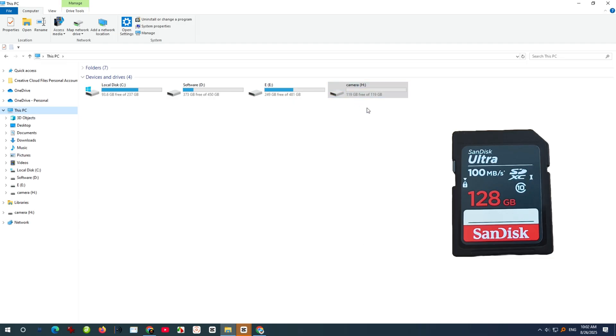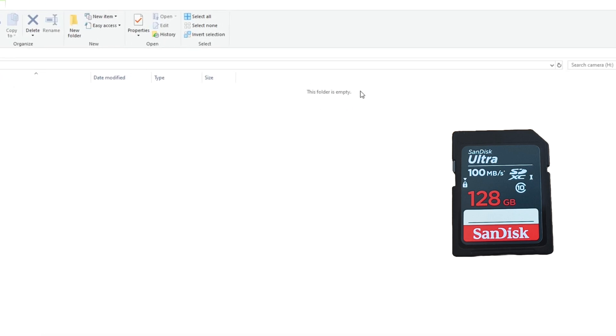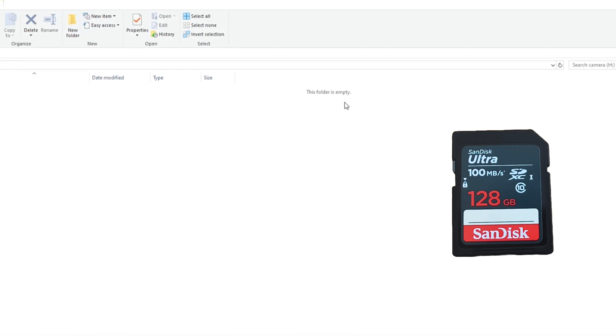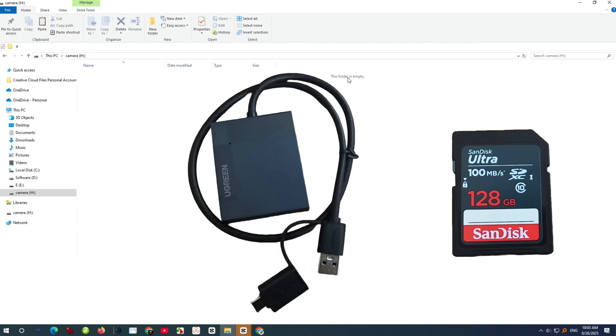Here's my SanDisk card. As you can see, it's empty. By the way, you'll need a memory card reader to connect your SD card to your PC, like this.